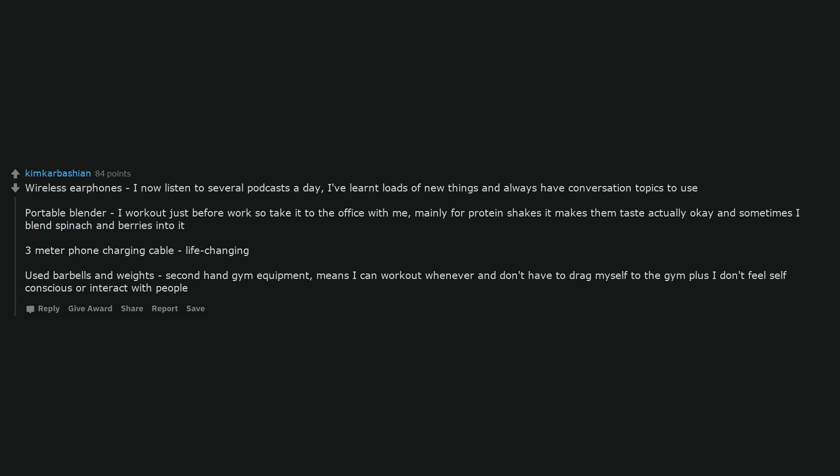Wireless earphones. I now listen to several podcasts a day. I've learned loads of new things and always have conversation topics to use. Portable blender. I work out just before work so take it to the office with me. Mainly for protein shakes, it makes them taste actually okay and sometimes I blend spinach and berries into it.